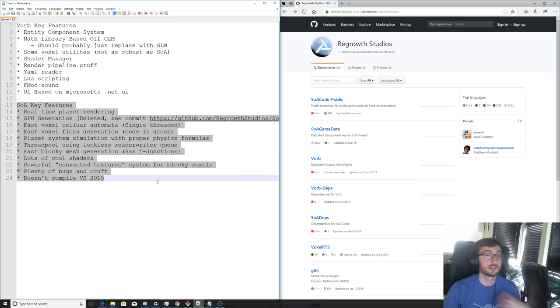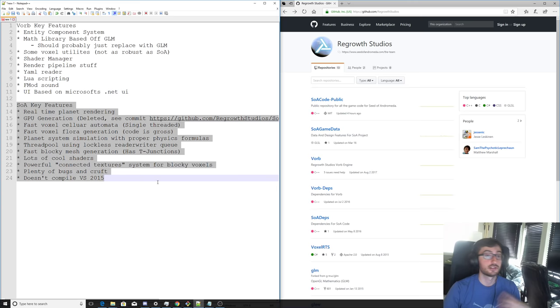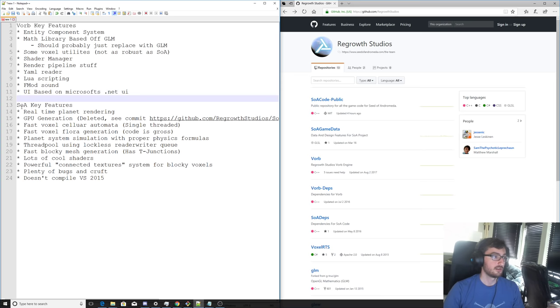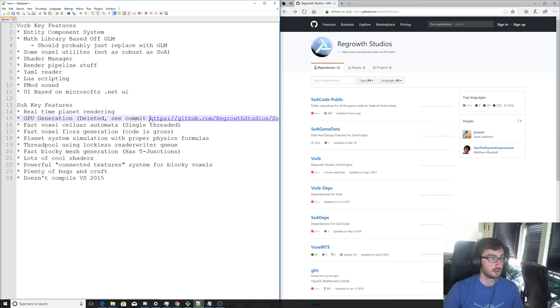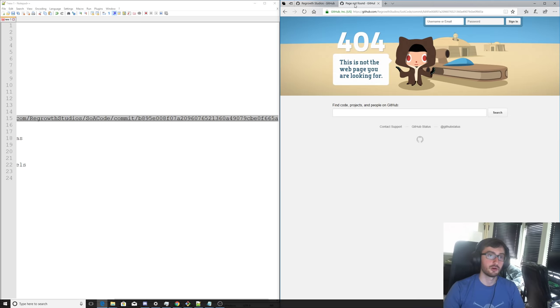Key features of Seed of Andromeda itself. Remember, these are two separate repositories. VORB is a dependency of Seed of Andromeda, it is the engine. Seed of Andromeda has real-time planet rendering, which you saw. Pretty fast stuff, especially when it had GPU generation. Here's that commit. I will put this commit in the description for you so that you can maybe revert it or look at it and see how it worked.